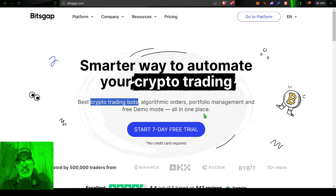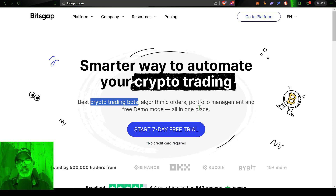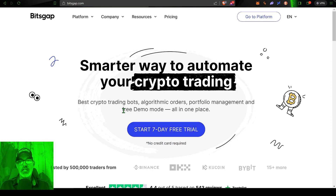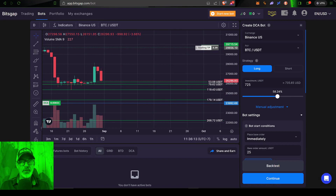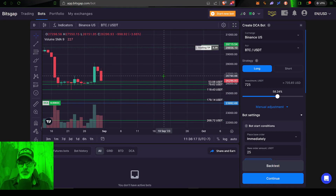If you'd like to give one of these grid bots a shot, you can sign up for their seven-day free trial. You can actually trade in demo mode and not put any of your funds at risk. Now if you're not familiar with how one of these grid bots actually operates, it's pretty simple.